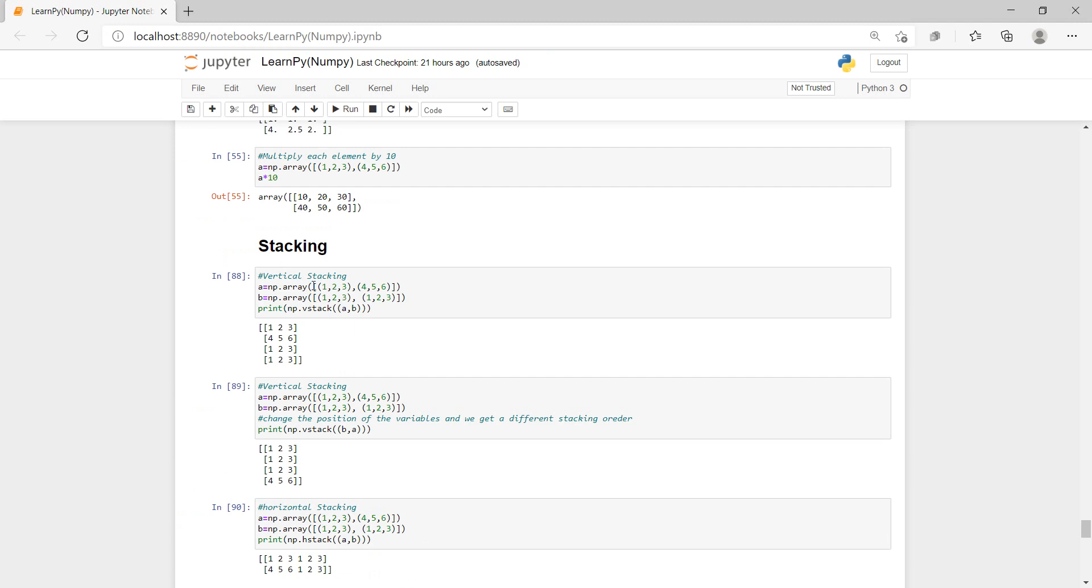So here you can see we have two arrays stored in this variable A and then B. And then when we print using np.vstack, so vertical stack, with A, B, you can see we have it being stacked. So you have this one, then the second one, and then this one, and then this one, vertically stacked.